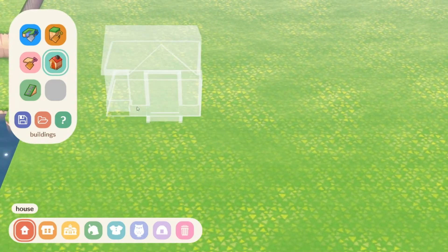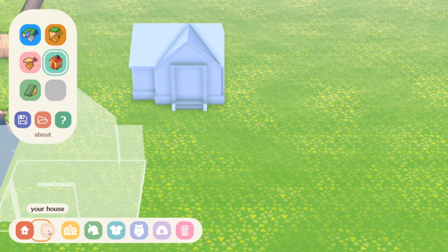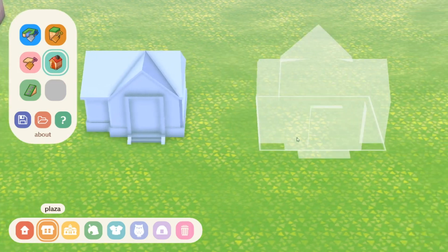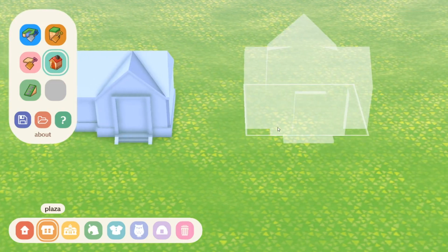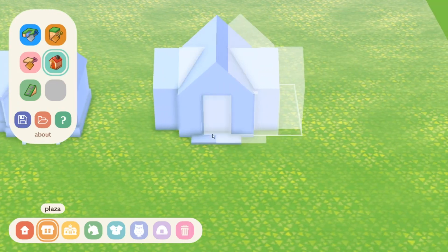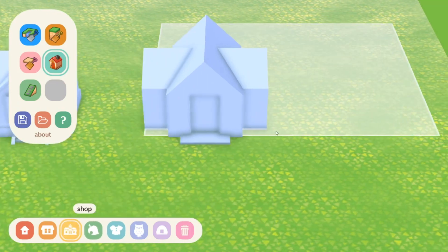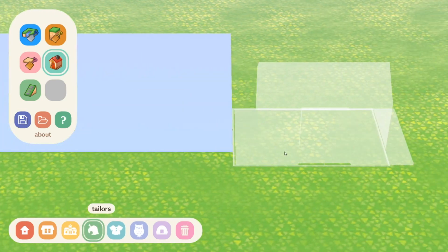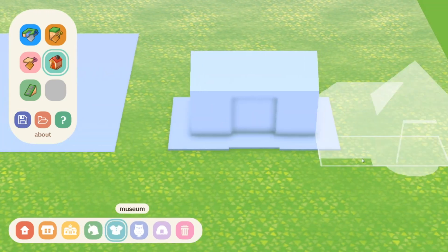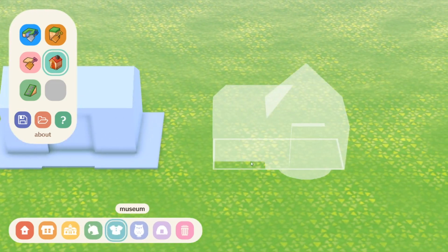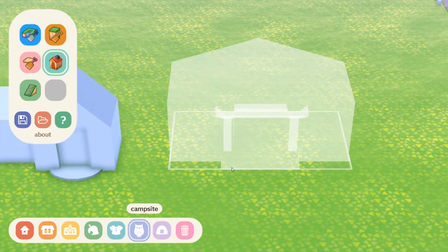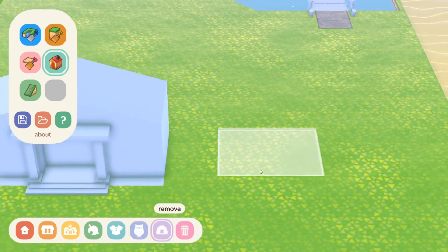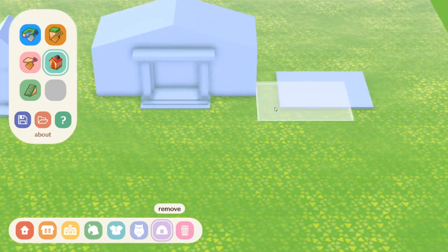Next we have buildings. This feature is cool because it gives you access to every major building that currently exists in the game. We have a villager's house, your house, your town plaza, Nook and Crannies, the Able Sisters, the museum, and the campsite. This is cool because it shows you these accurate 3D models that really allow you to get the spacing you'd like to organize your dream town.